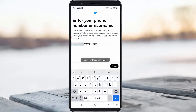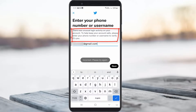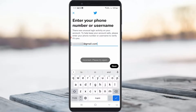Hello guys and welcome back to my YouTube channel Theta Box. Today I got the following error notification while I tried to login to my Twitter account. It shows 'there was unusual login activity on your account, to help keep your account safe please enter your phone number or username to verify it's you.' At the bottom it also shows 'incorrect, please try again' and this message keeps occurring while I tried to login to my Twitter account.